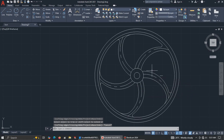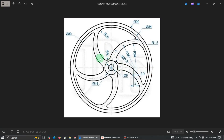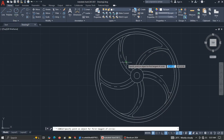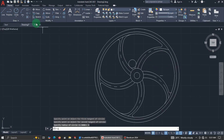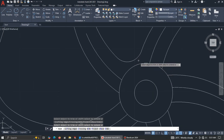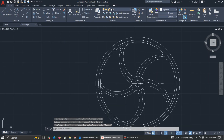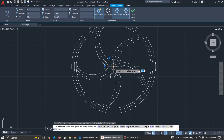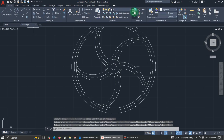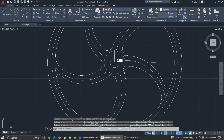We are almost done, but there's a radius of 4 here. Use the same Tan, Tan, Radius method — click here and here, enter 4 — and trim. Then use the same Polar Array: select, go to Polar Array, select the center, enter 5 items, close it, and do the necessary trimming.